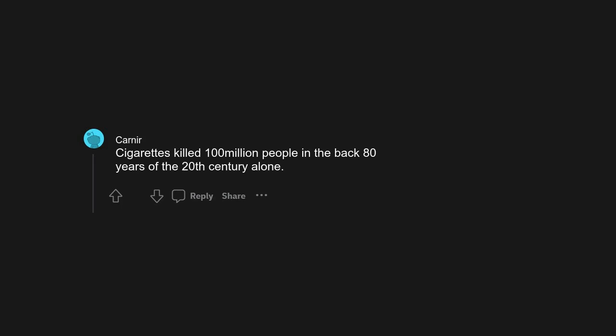Cigarettes killed 100 million people in the last 80 years of the 20th century alone. There is no doubt in my mind that this should be number one. Not mostly negatively impacted society, exclusively negatively impacted society.